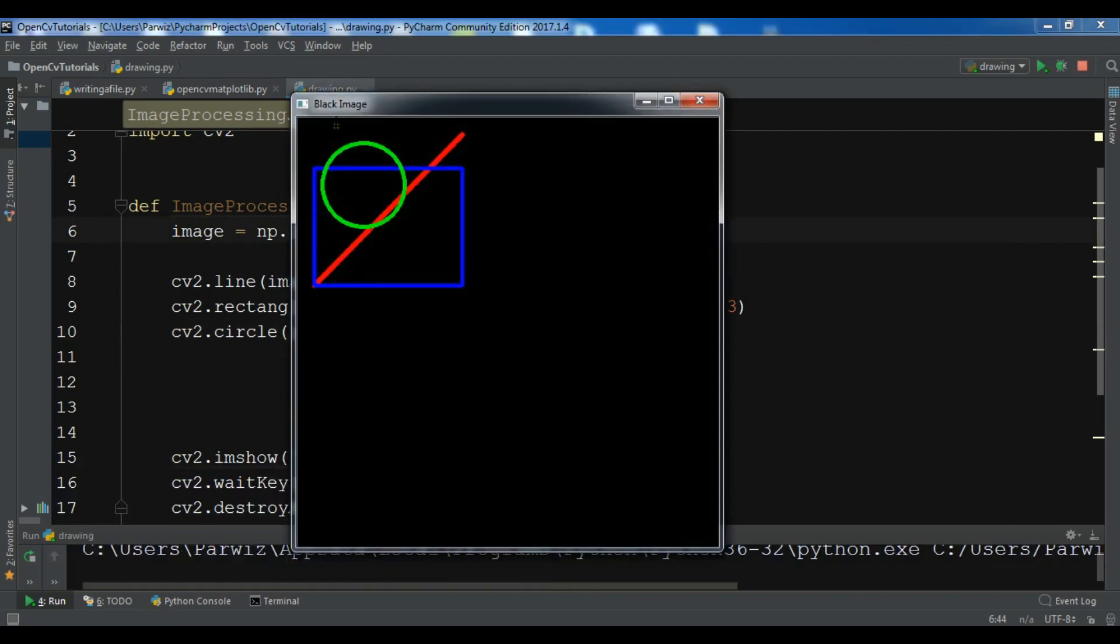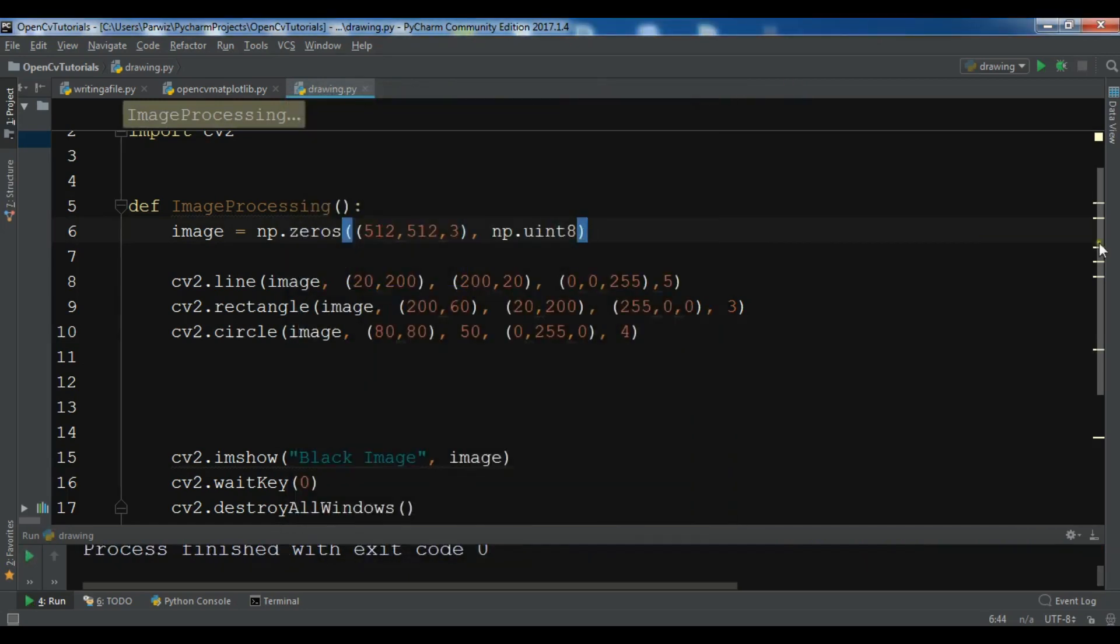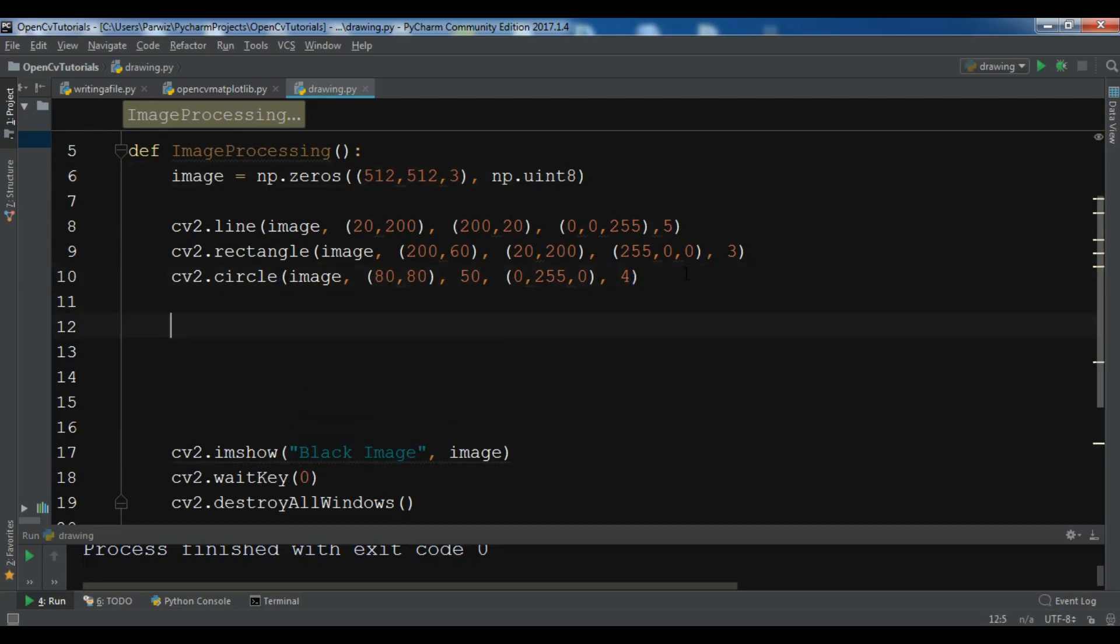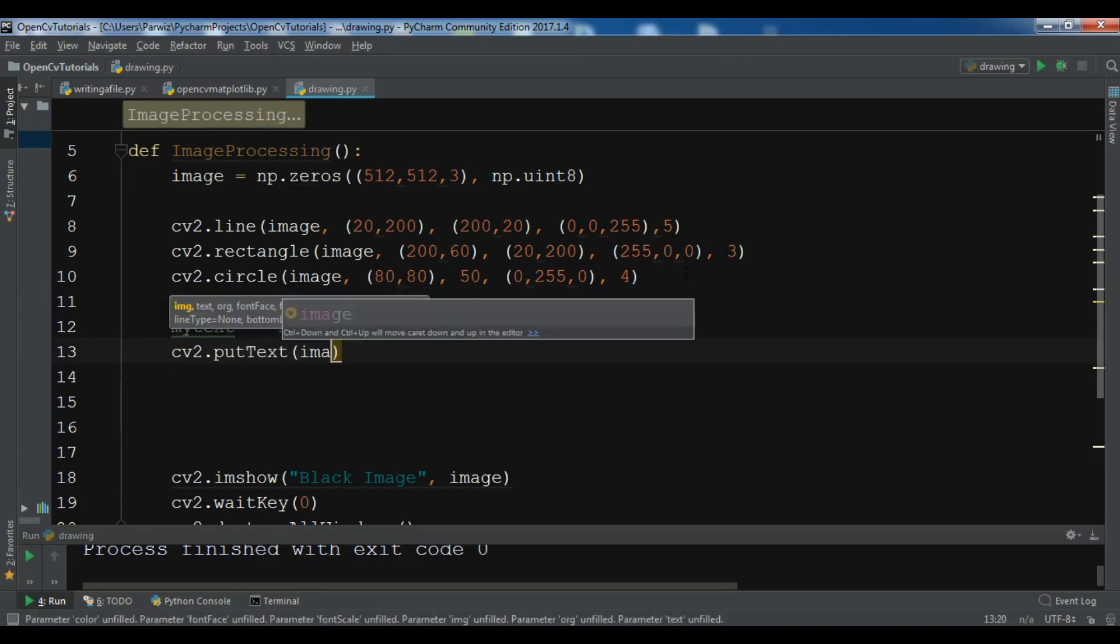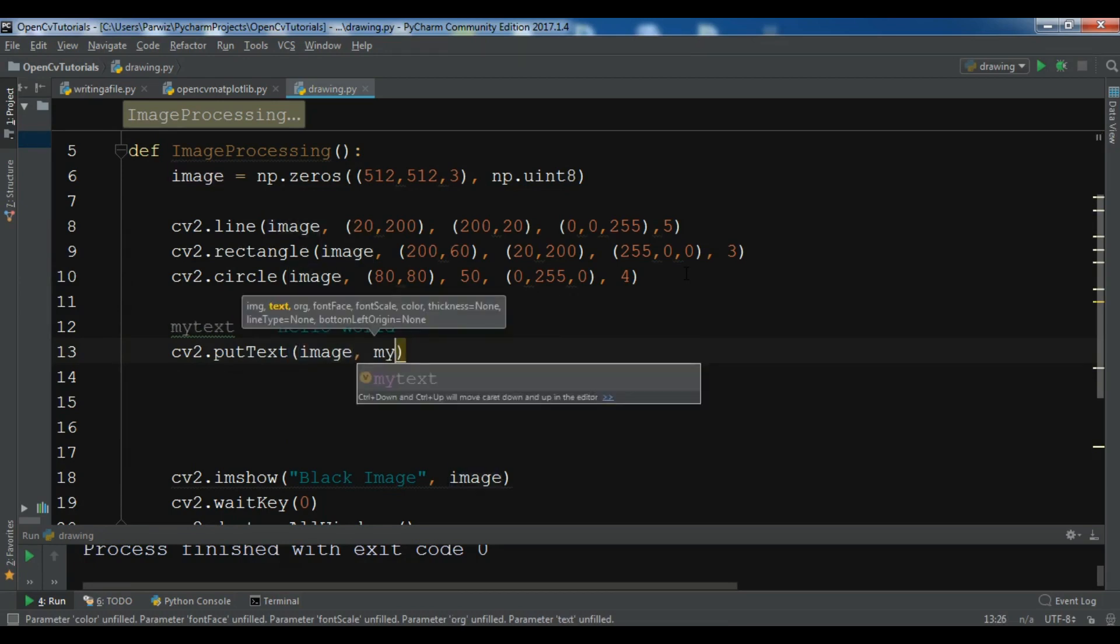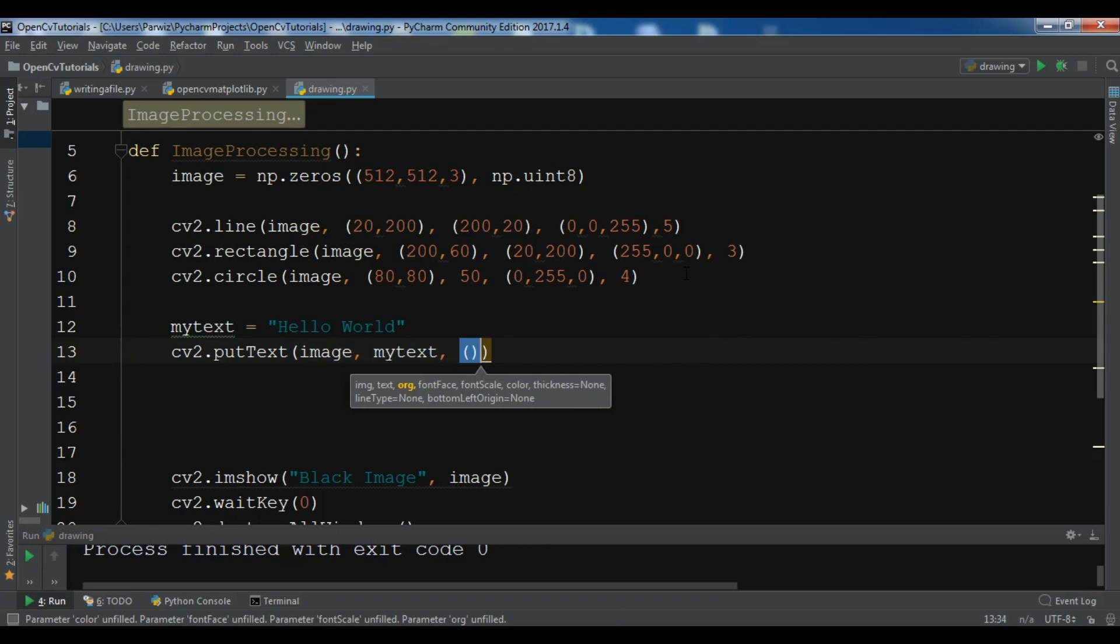Also you can draw text in your window. Let me just create a text variable with "Hello World". You can use cv2.putText. I want to add my text in my image, and the text is my text. You need to give the position for x and y, so 100, 300.